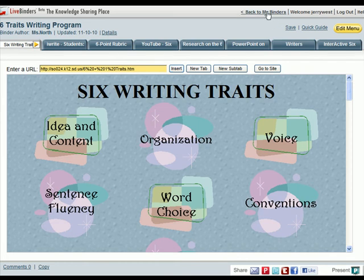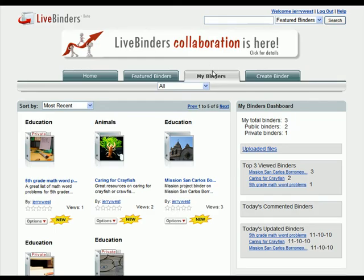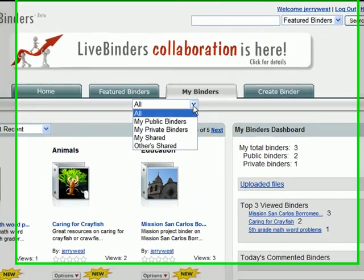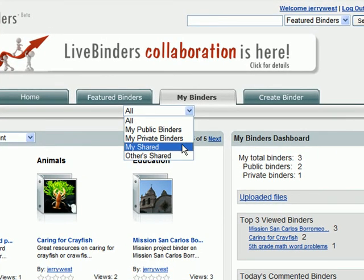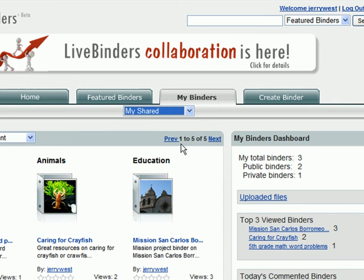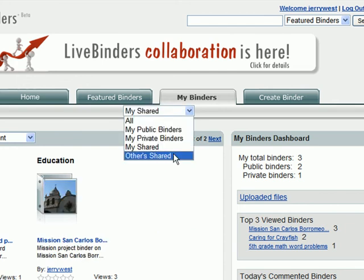Let's go back to Jerry's shelf. Under the My Binders tab, you'll see a pull-down menu. Here Jerry can see the binders that he has shared with others, and he can also see binders that have been shared with him.